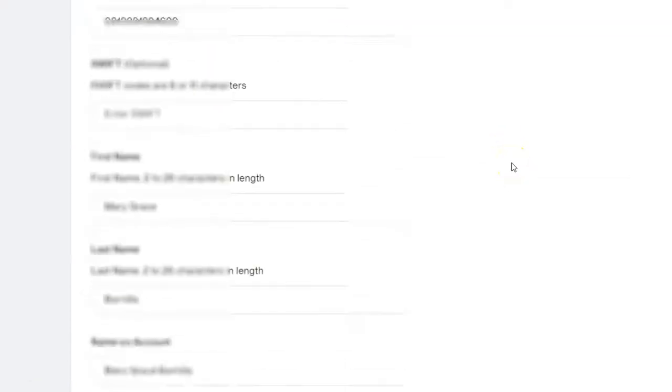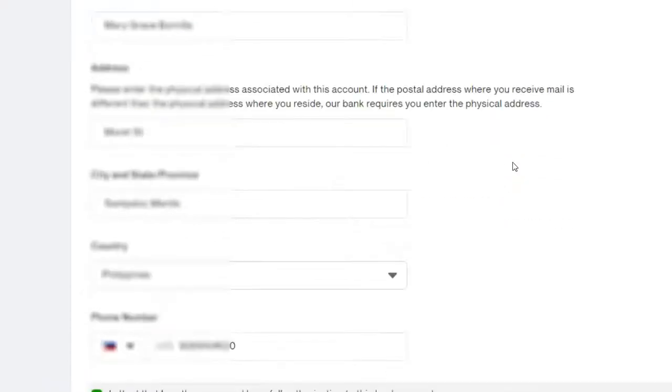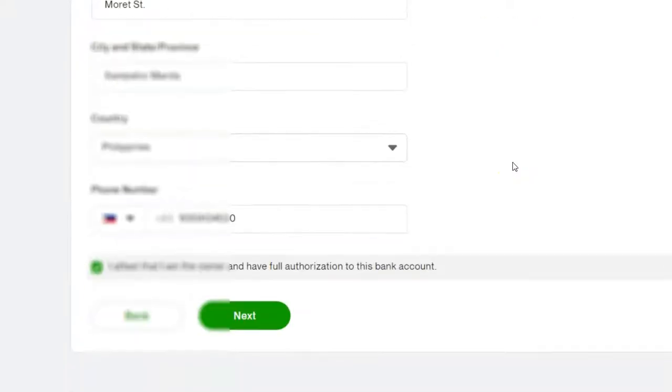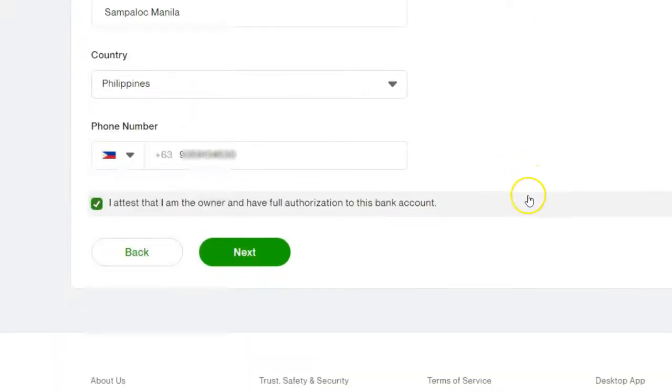After nating malagay yung ating bank details, click Next.